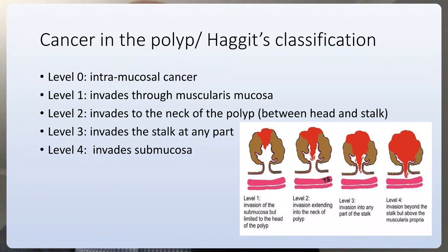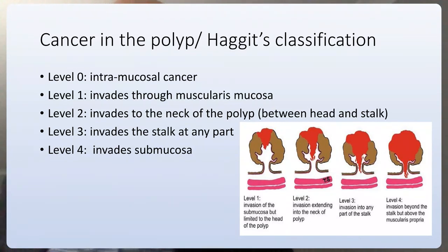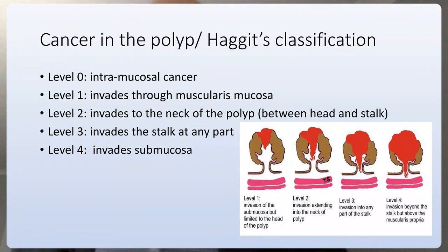Level 4 is invasion of the submucosa of the colon wall, roughly equivalent to T1 in TNM classification. Levels 1 through 3 are usually cured by colonoscopic removal alone, unless the polyp is large or margins are concerning, in which case colectomy may be needed. Level 4 is more controversial — if margins are clear, surveillance colonoscopy may suffice, but some surgeons consider this stage 1 colon cancer requiring formal resection.